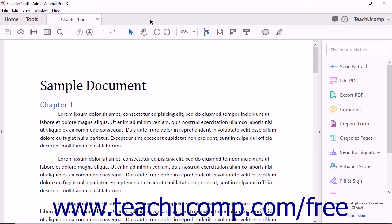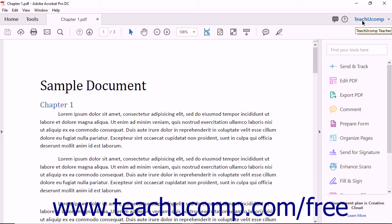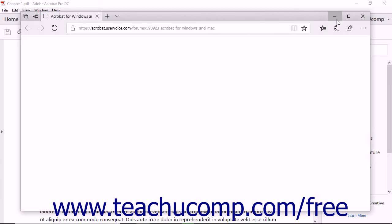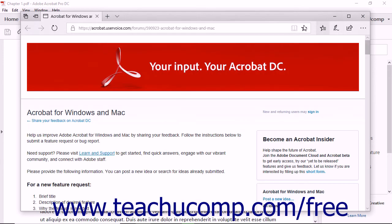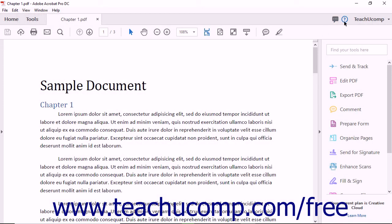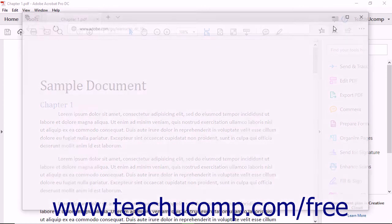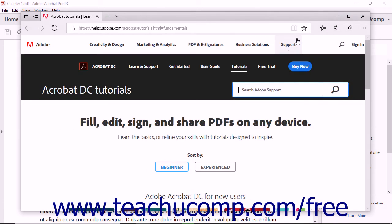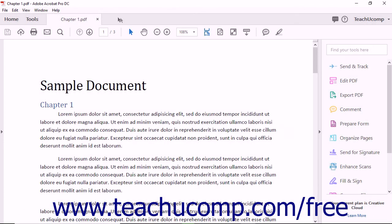To the right of the Tabbed Documents Bar is a Share Feedback button, a Learn Adobe Acrobat button, and a My Account drop-down button. The Share Feedback button lets Acrobat users communicate directly with Adobe. You can request a feature or report a software bug using the Share Feedback button. Clicking the Learn Adobe Acrobat button launches an Adobe website where users can access Acrobat tutorials, user guides, and online community forums. The My Account drop-down menu lets users access and manage their Adobe accounts.